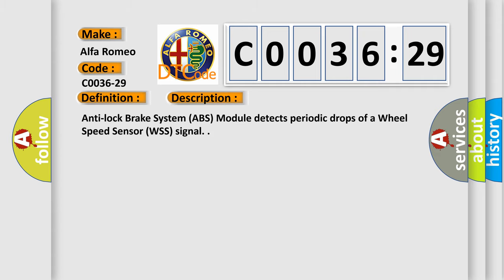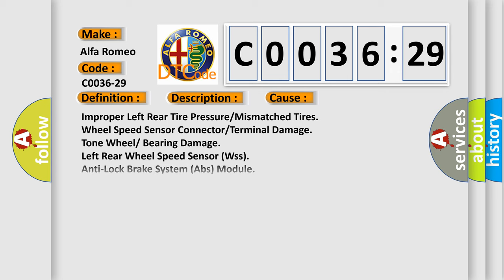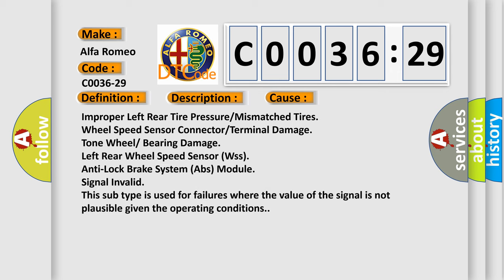And now this is a short description of this DTC code. Anti-lock brake system ABS module detects periodic drops of a wheel speed sensor WSS signal.